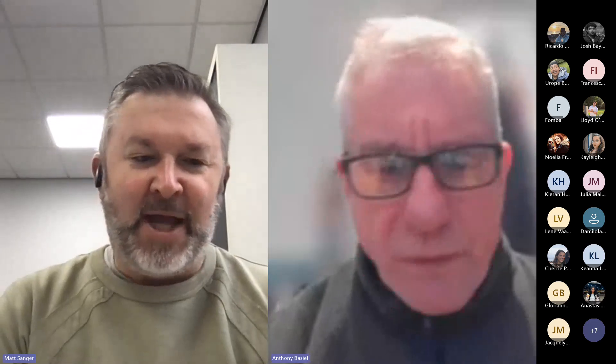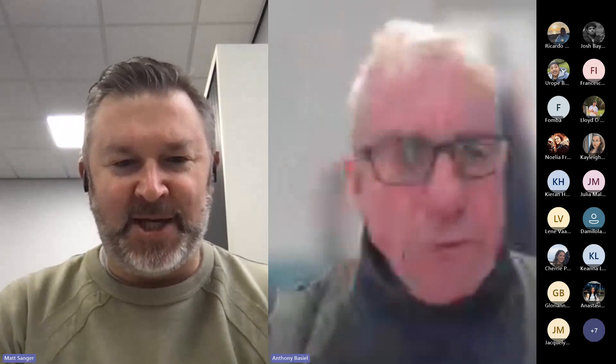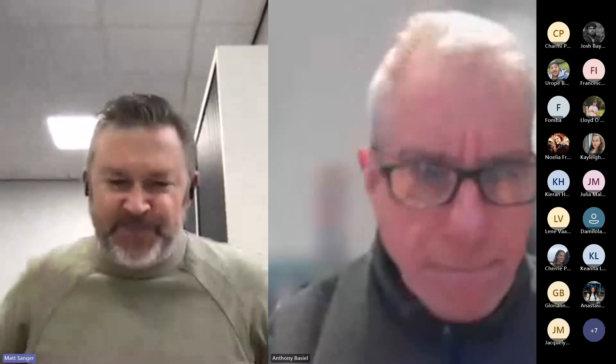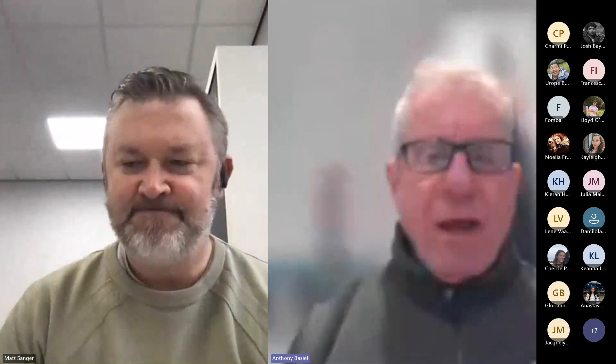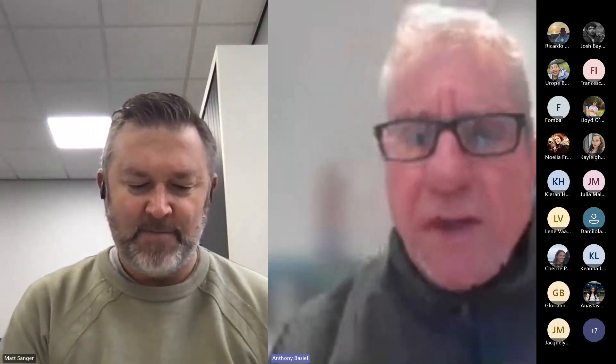We'll build that into our session today so students will get a little bit of time to do that. Excellent — I'll close here and say thank you all so much. I'll stop the recording here for part two. I'm really impressed with the turnout, Matt.